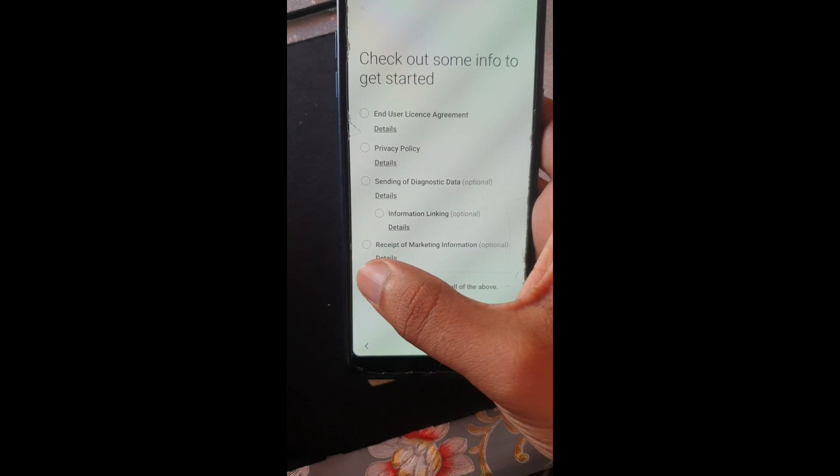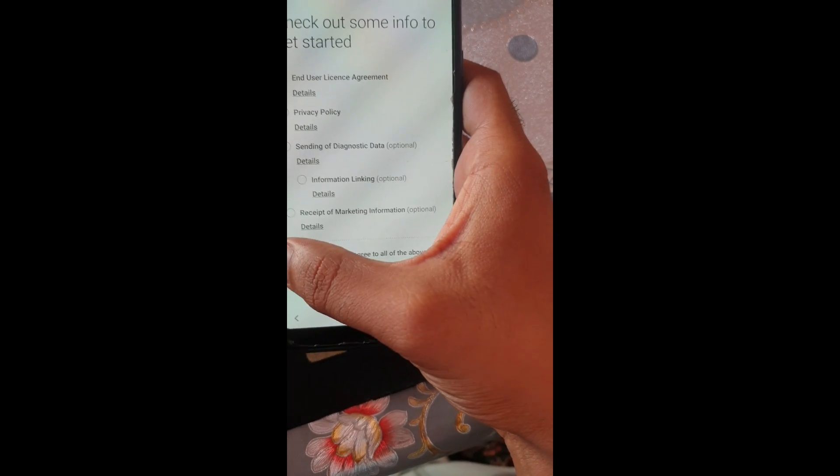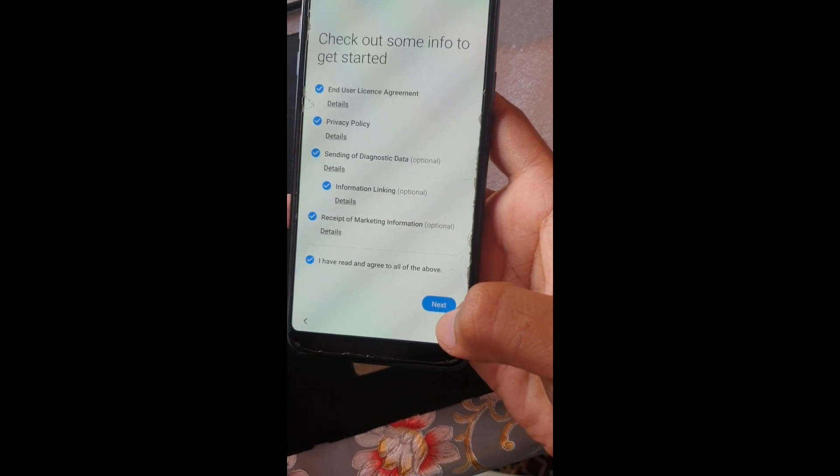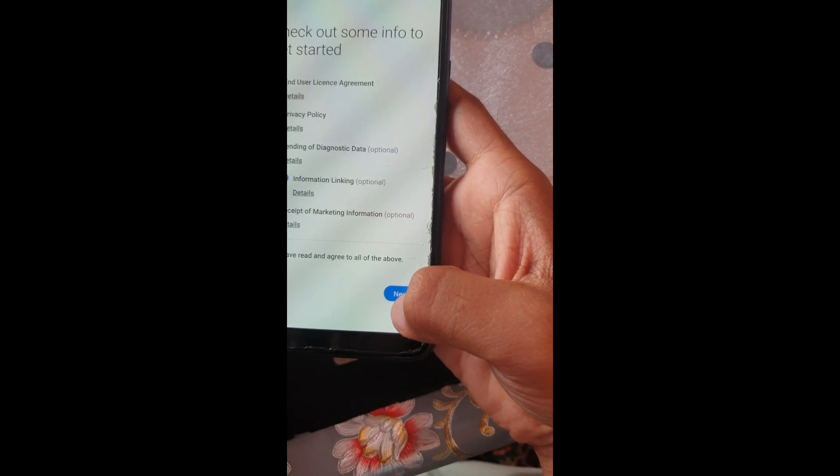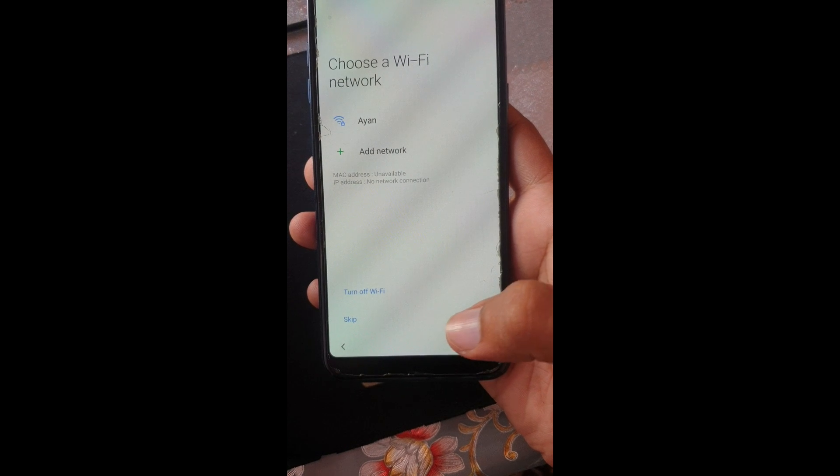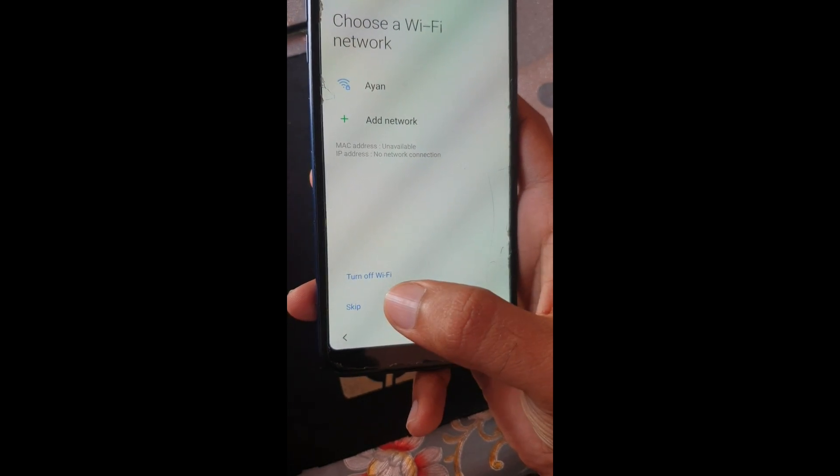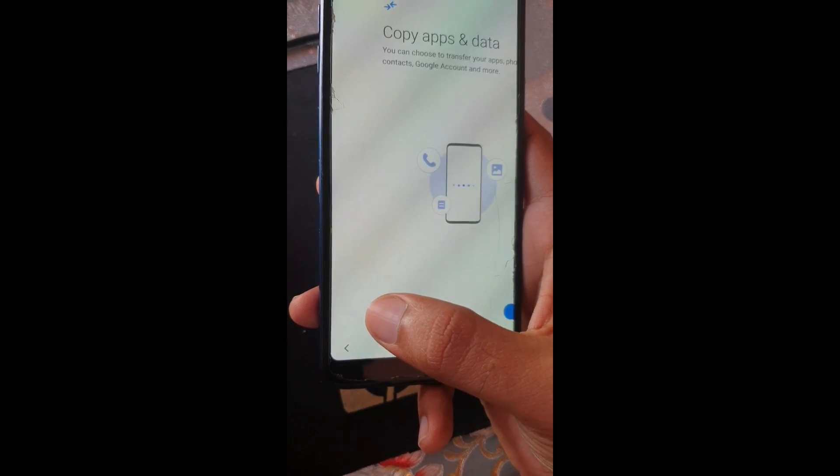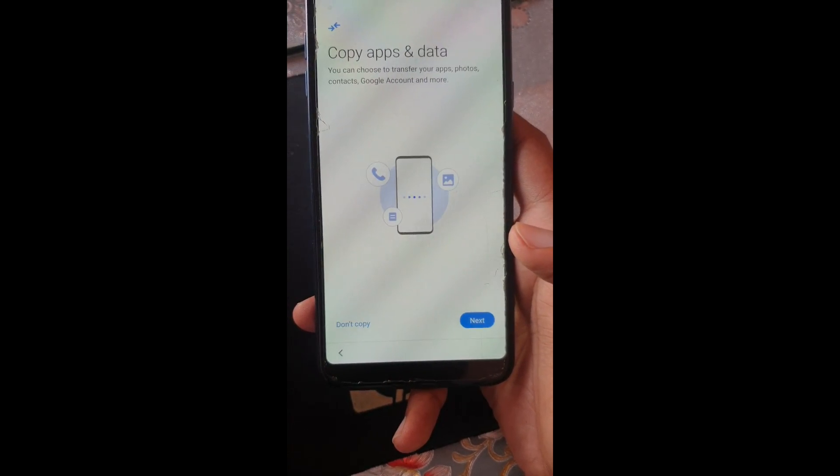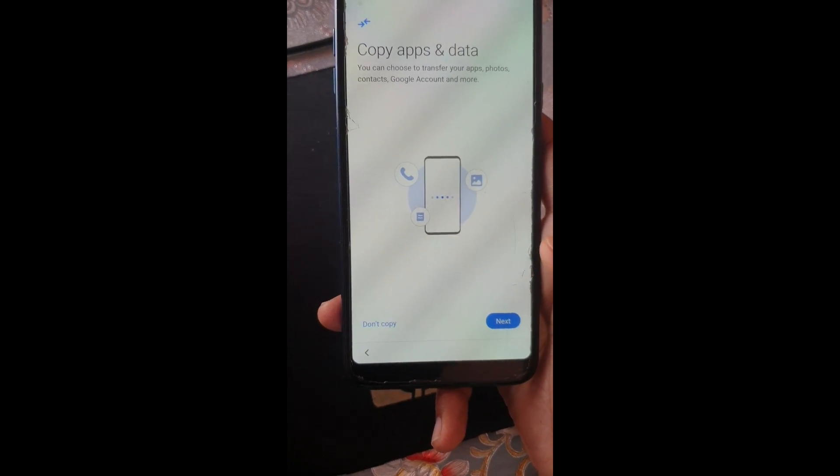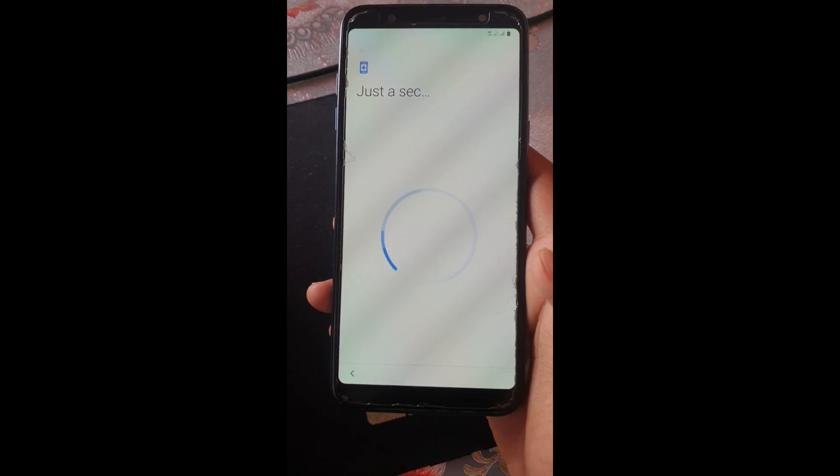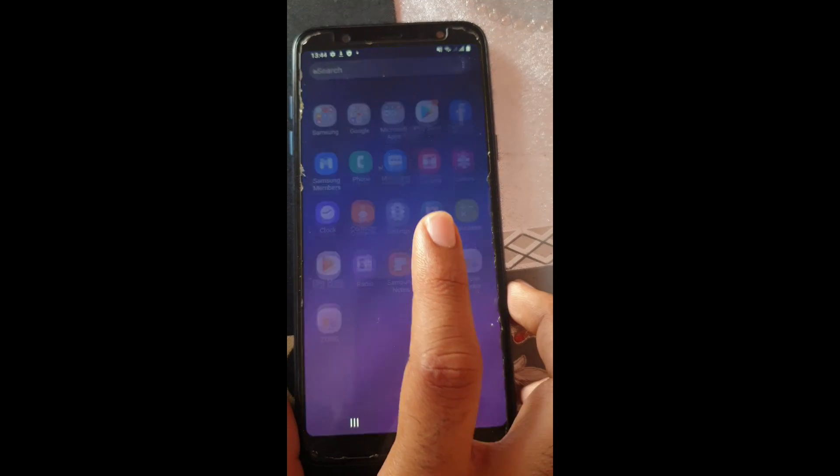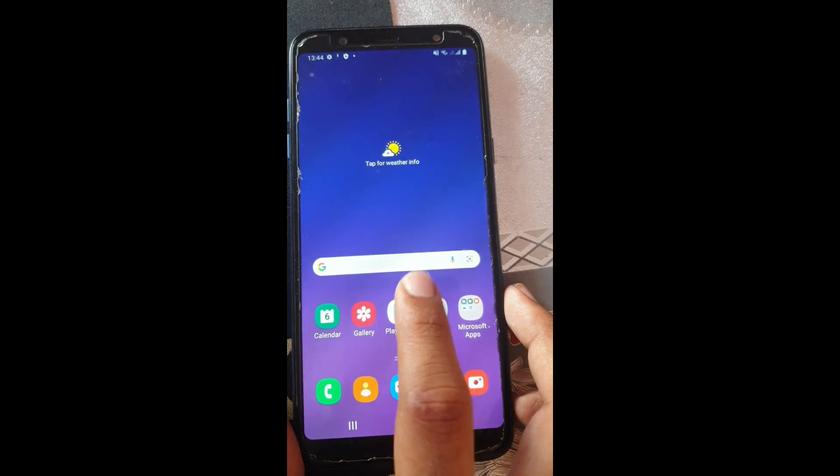Agree to all of it if you want. The first two are necessary but others are just optional. Okay, I have agreed here. Let's wait for it. Now I'm not going to use the Wi-Fi this time. I'm going to skip this process. This is going to take some time to work.